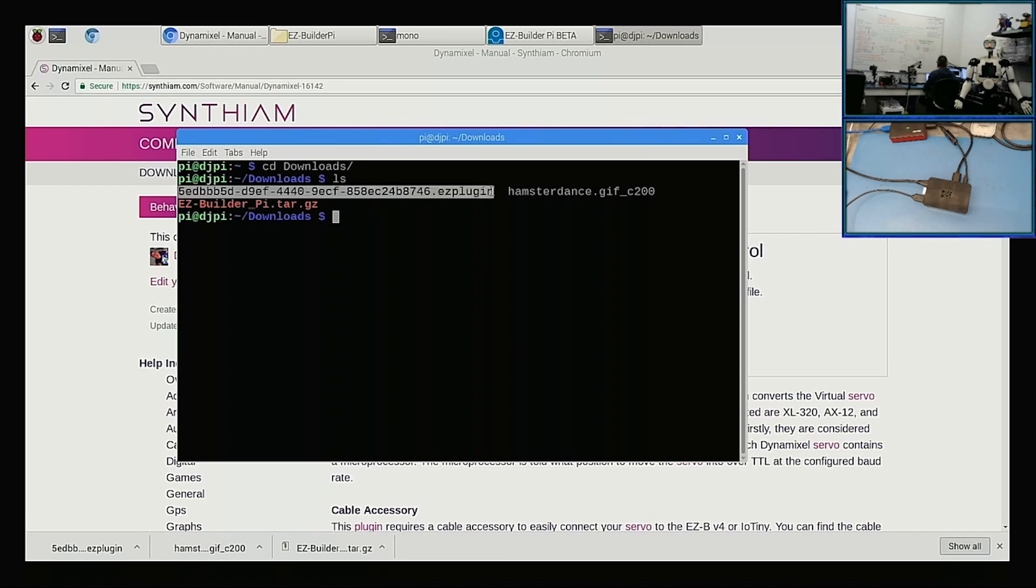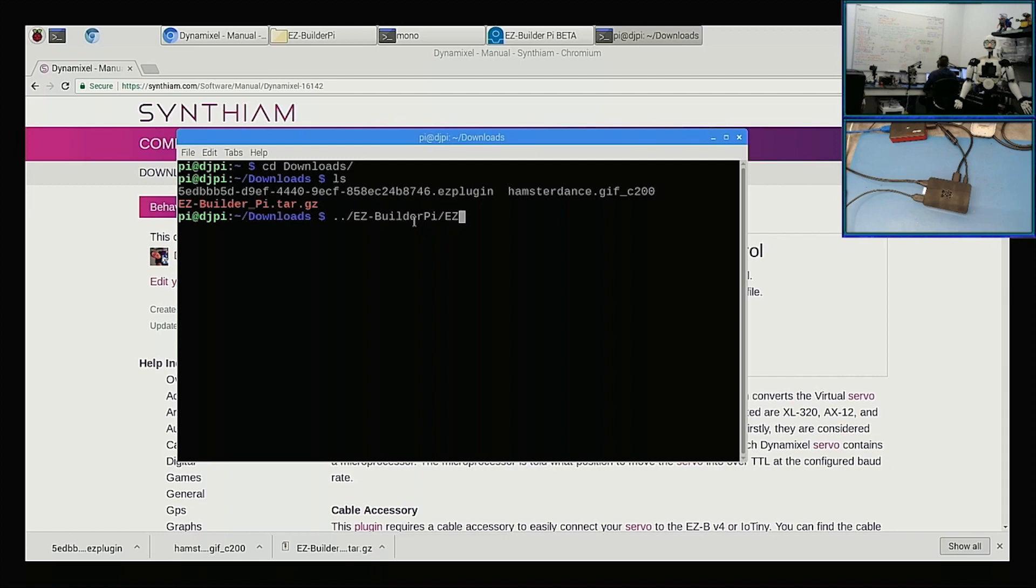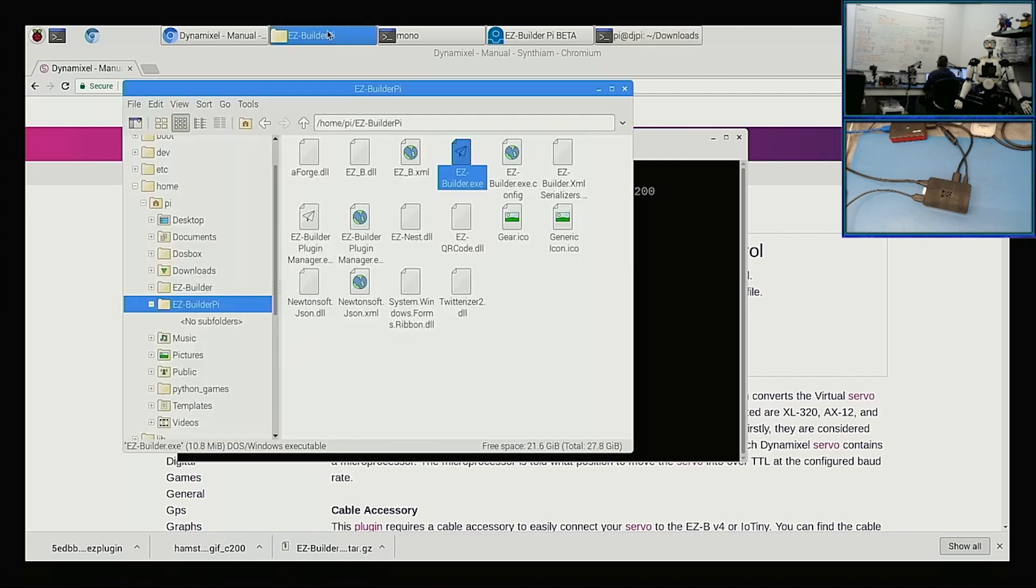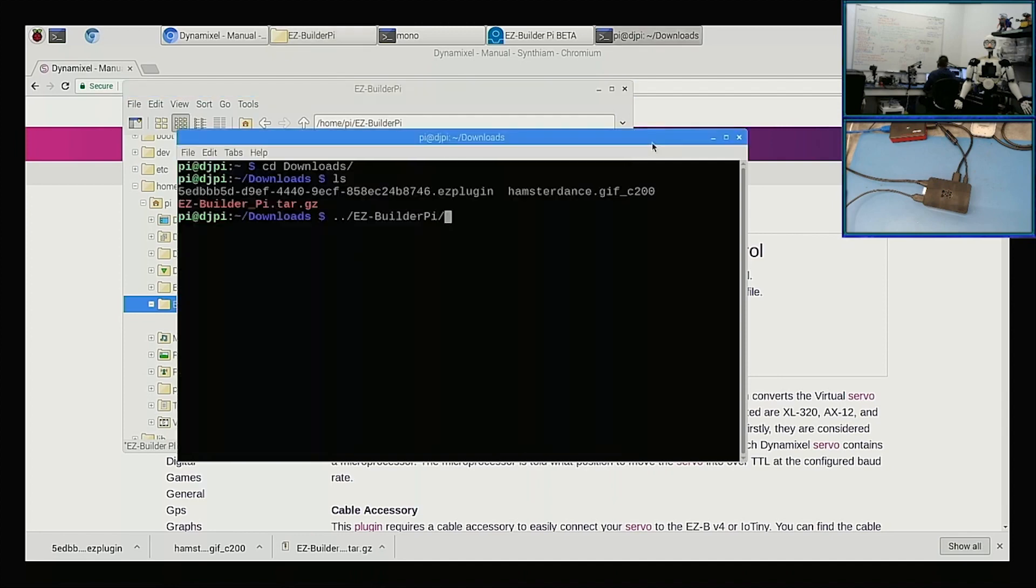So to install this, we need to run the Easy Builder Plugin program. This might look confusing to you, but what we're going to do is go back a folder, then say forward slash Easy Builder PI. If you hit double tab, it'll show you all the file names. I think it's called plugin manager. You might have to look in the folder here to see what it's called. There we go, Easy Builder Plugin Manager.exe.